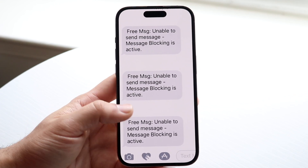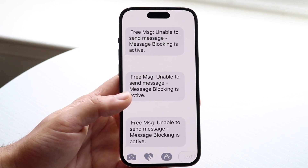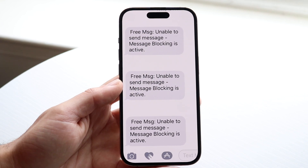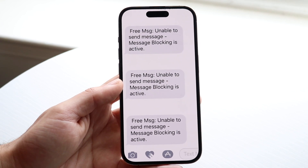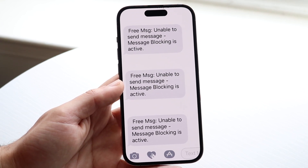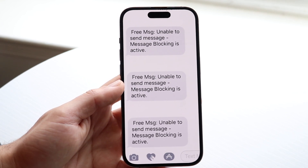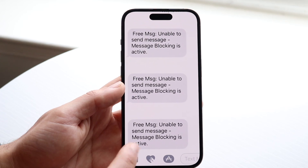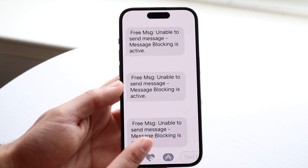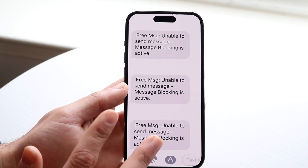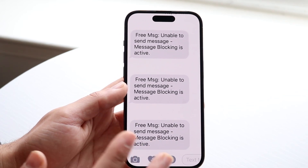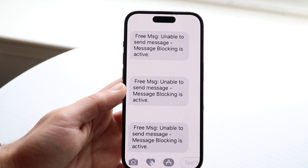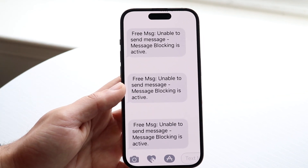If you're texting somebody, this may mean that on their side the person you're texting either has message blocking active, or they blocked you, or they blocked everybody, or their phone is completely off or something along those lines.